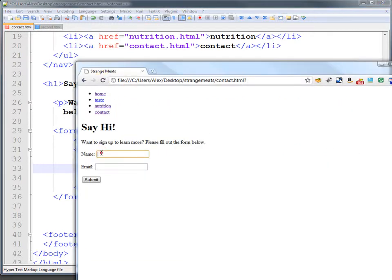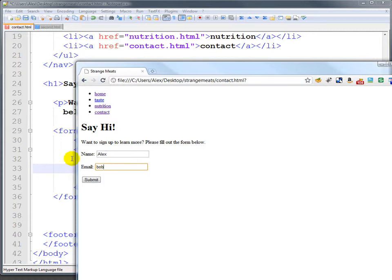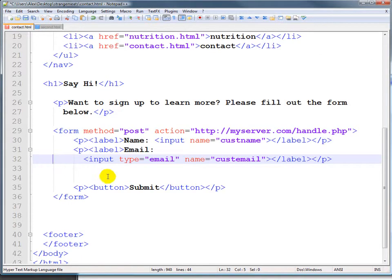If we type in Alex and Bob and hit submit, you'll see it stops us and says please enter an email address. The reason for that is that it's using this new email type which does some basic checking.